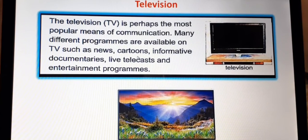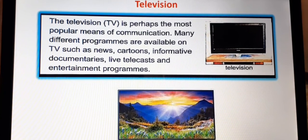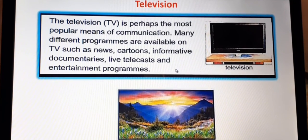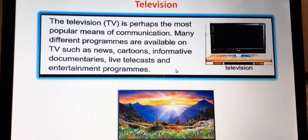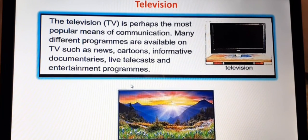Badoo ke liye bhi aati hai. We watch live telecasts — jaisa games chal raha hai, uska live telecast dekhte hai. Koi music concert hai, uska live telecast hum TV par dekhte hai, and entertainment programs like dramas, series, and music jo aapko entertain karti hai. Toh aap is tarah ke programs television ya LED par dekhte hai.